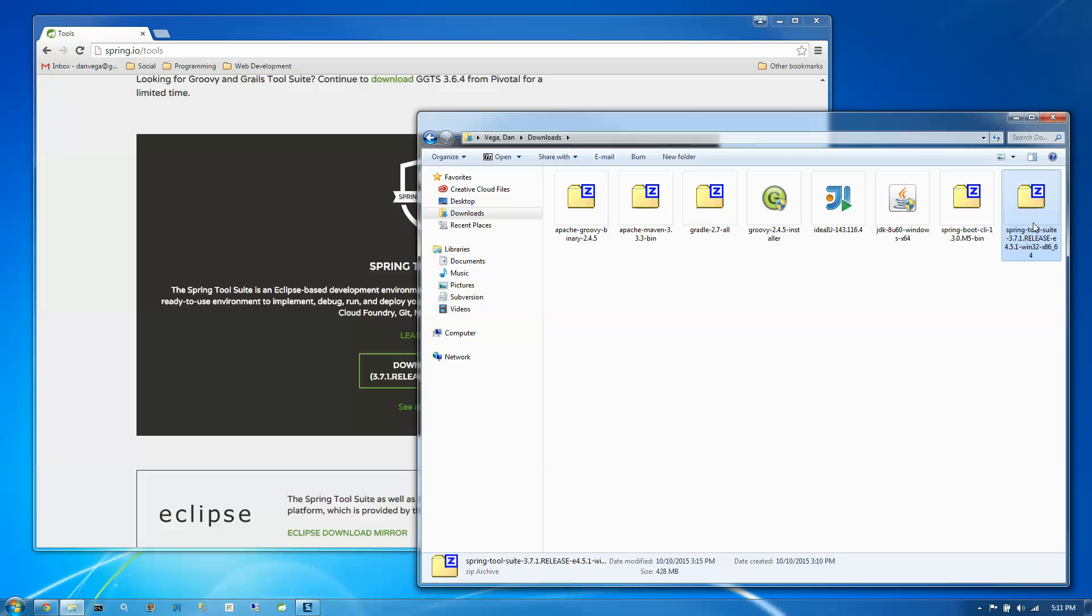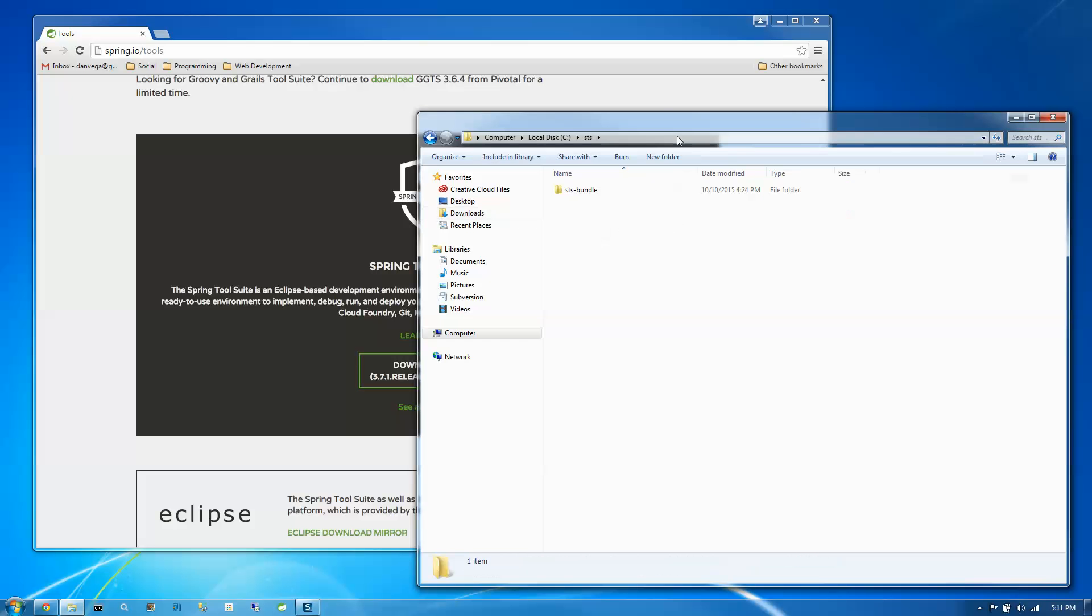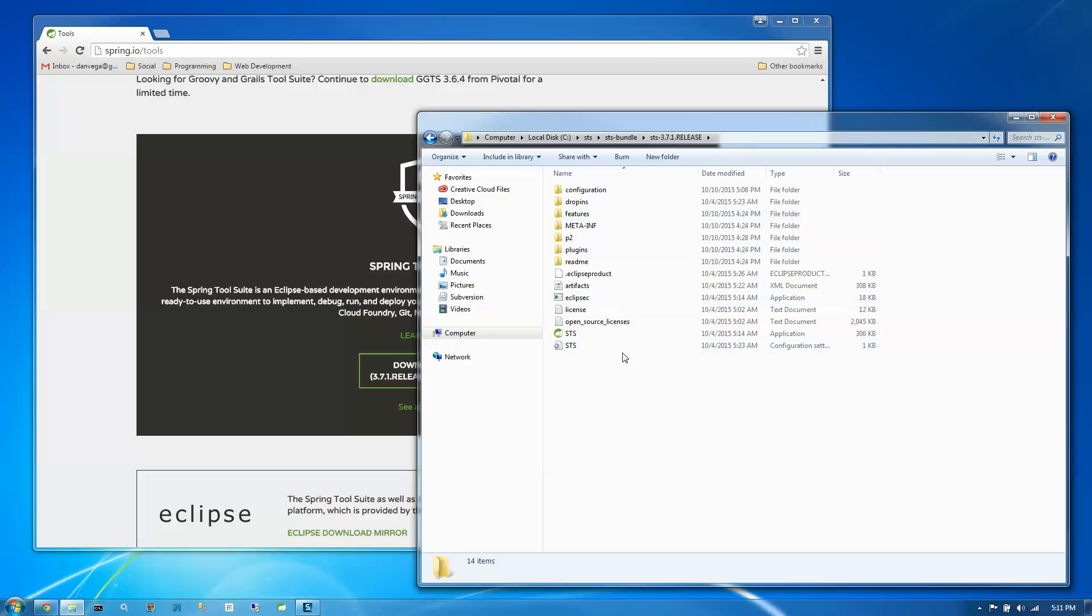I've actually extracted it to the C drive, so we're just going to head over to C:\STS. Inside the STS bundle, there's a release folder. And inside the release folder, there is an application. This is really just an EXE. There is no install for Eclipse or any Eclipse-based IDEs. You just run it by double-clicking on this application.